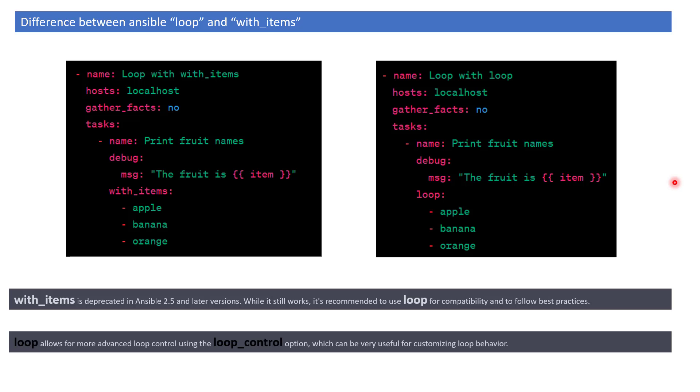Loop is basically an upgraded version of with_items. Loop also provides functionality related to loop_control, which we learned in the previous lesson. There are many features we can control using loop_control.